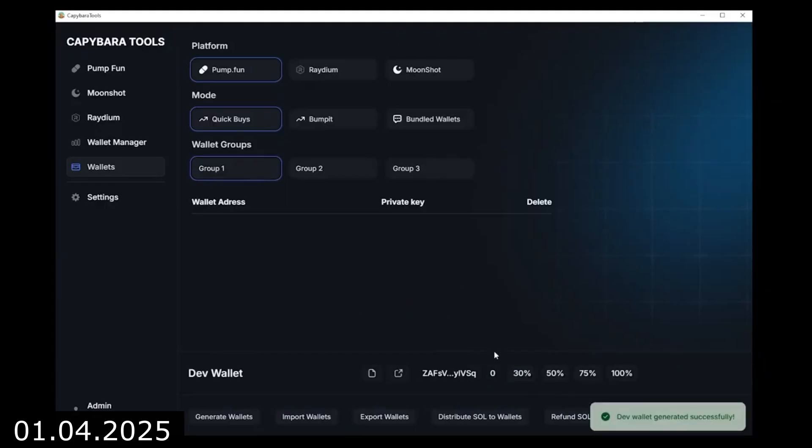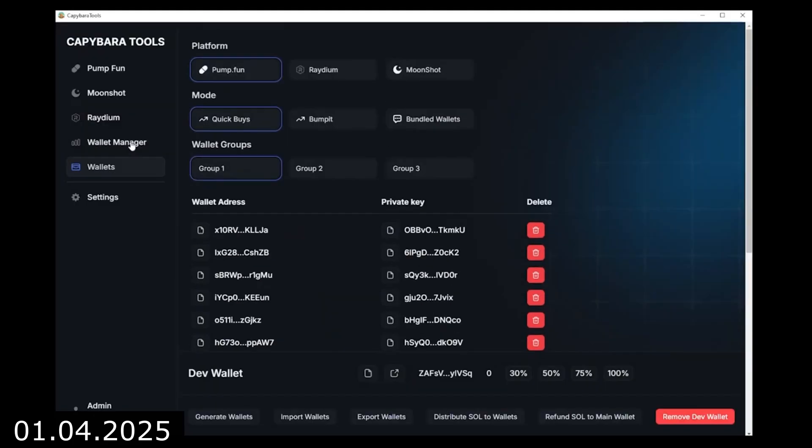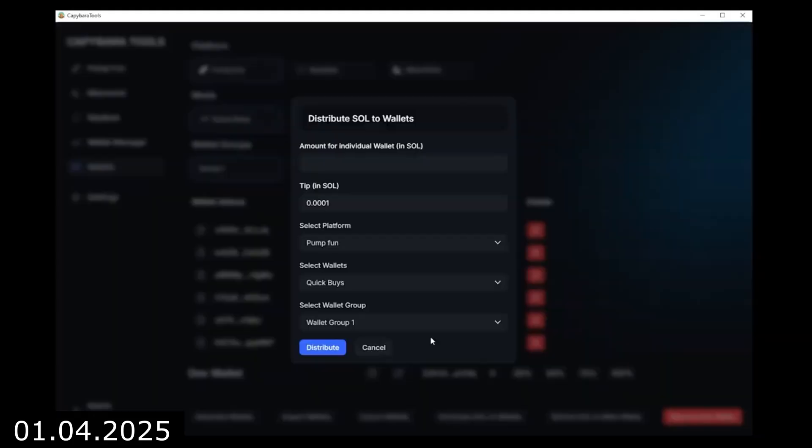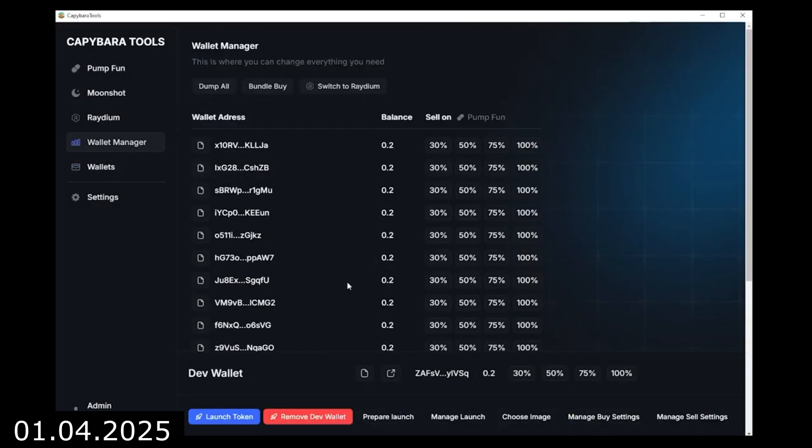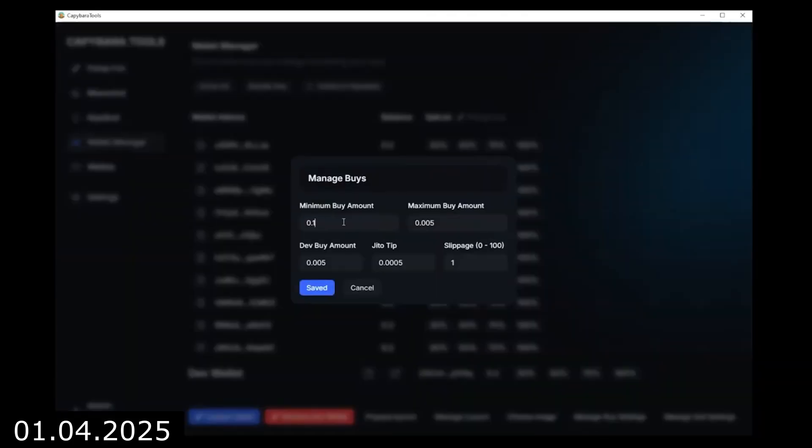However, that's not all you can do with Capybara Tools. There are also functions like Volume Bot, Comment Bot, and Bump It Bot.